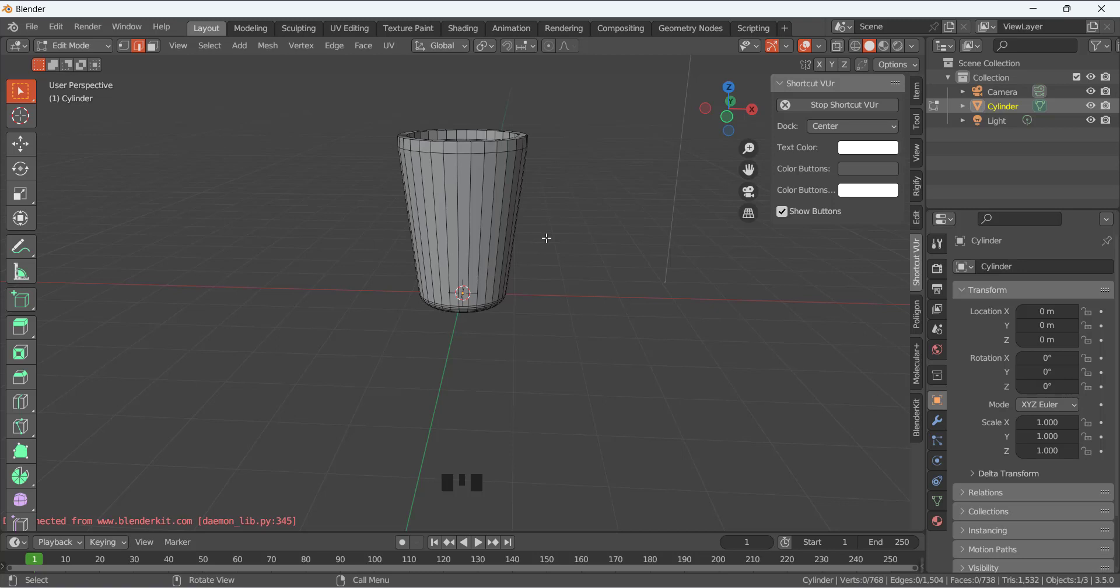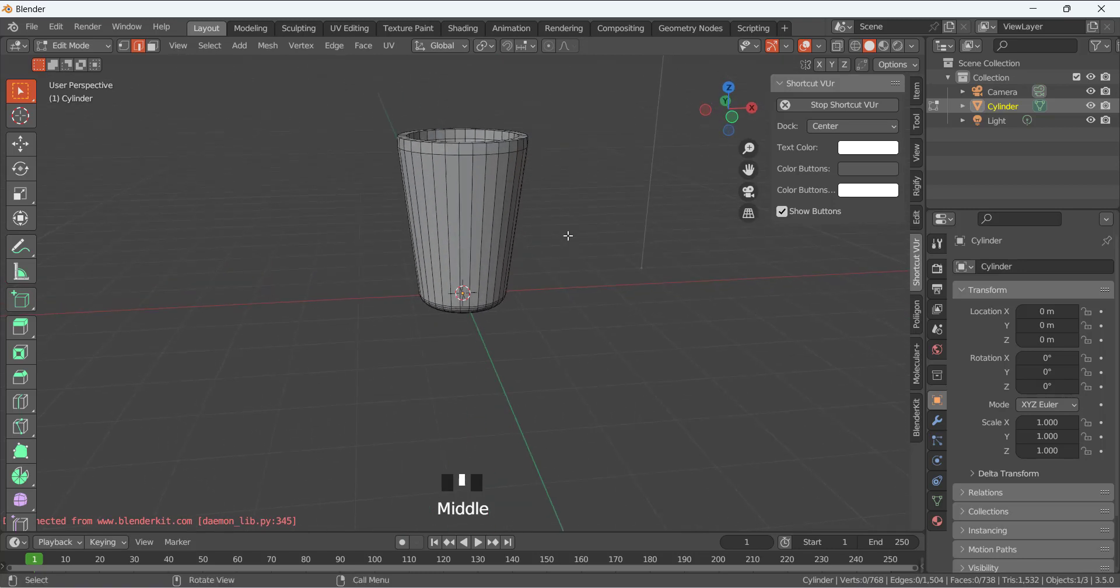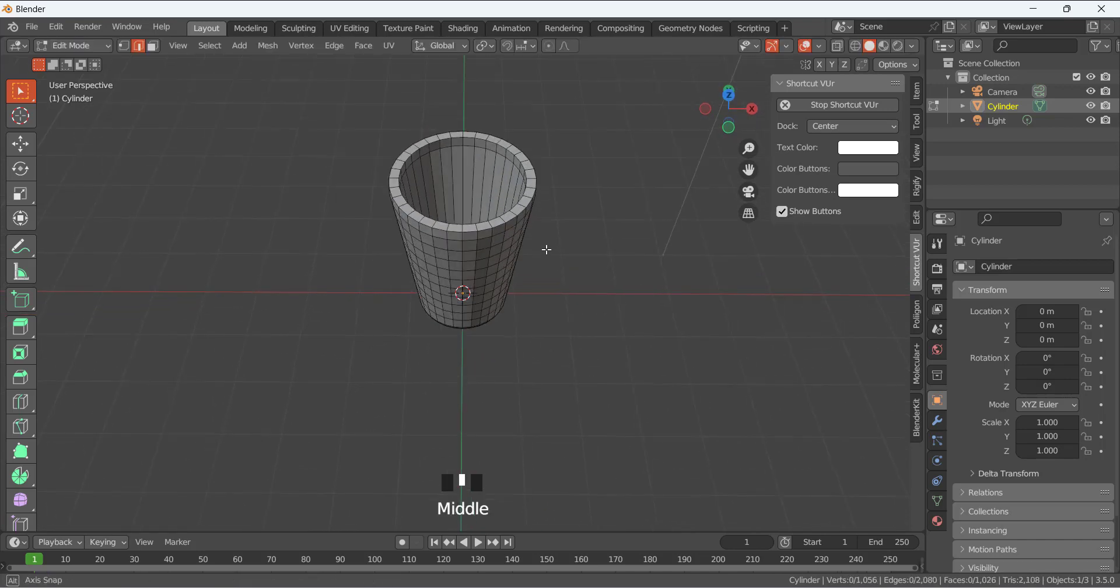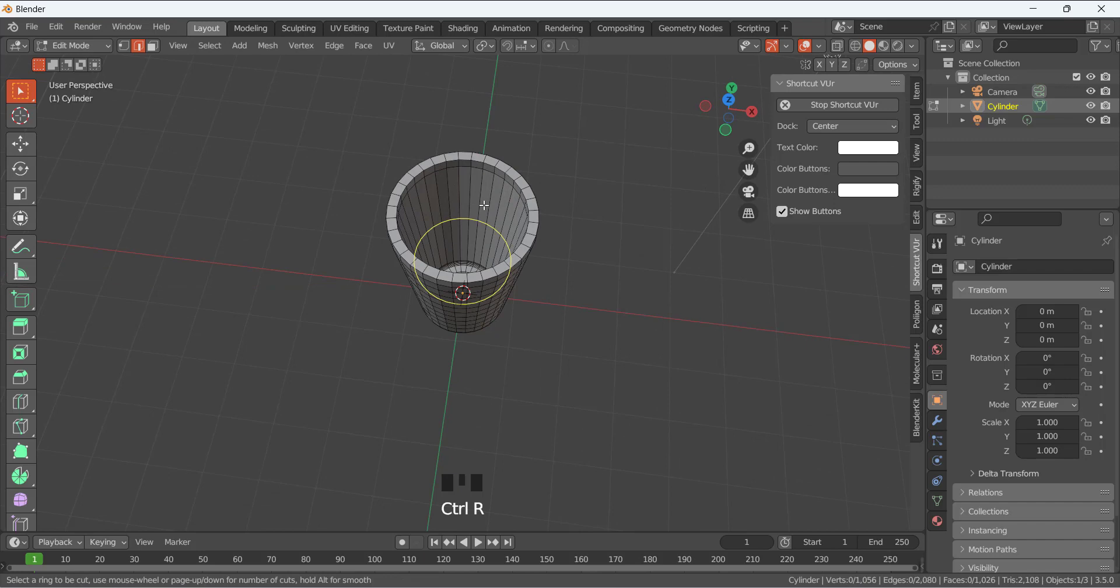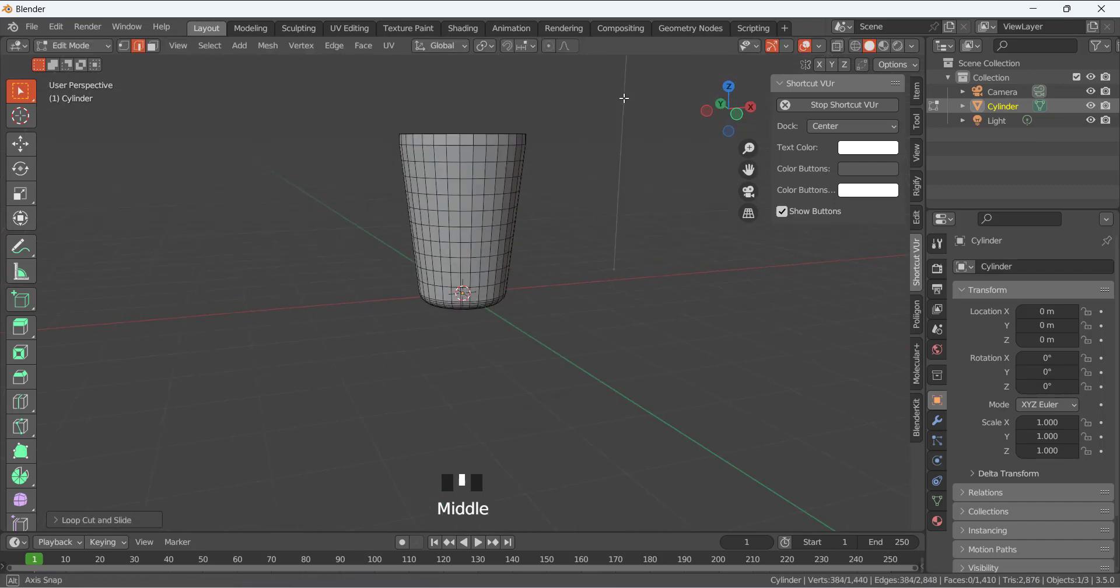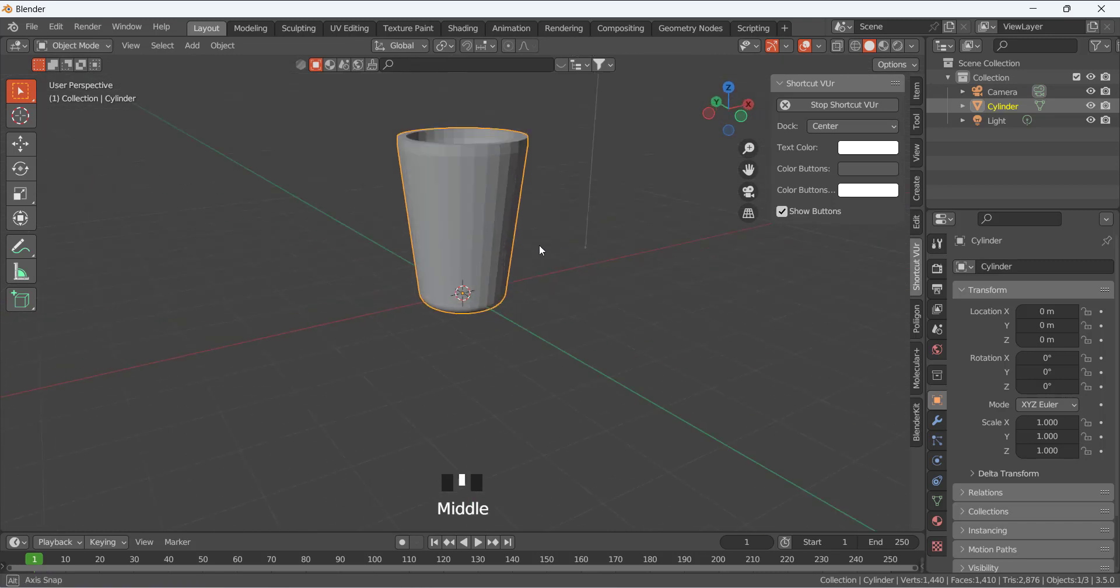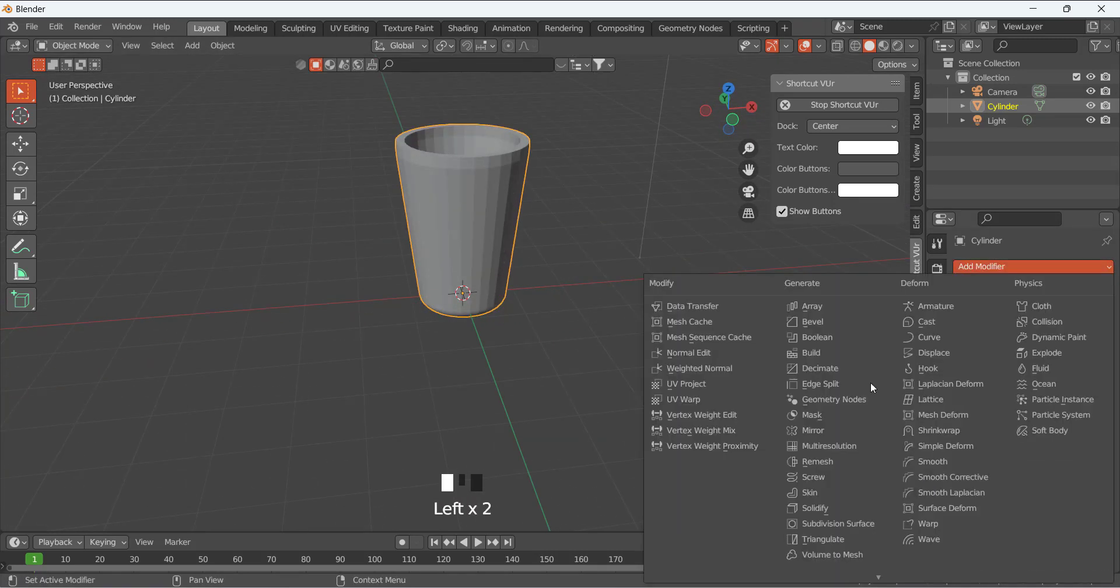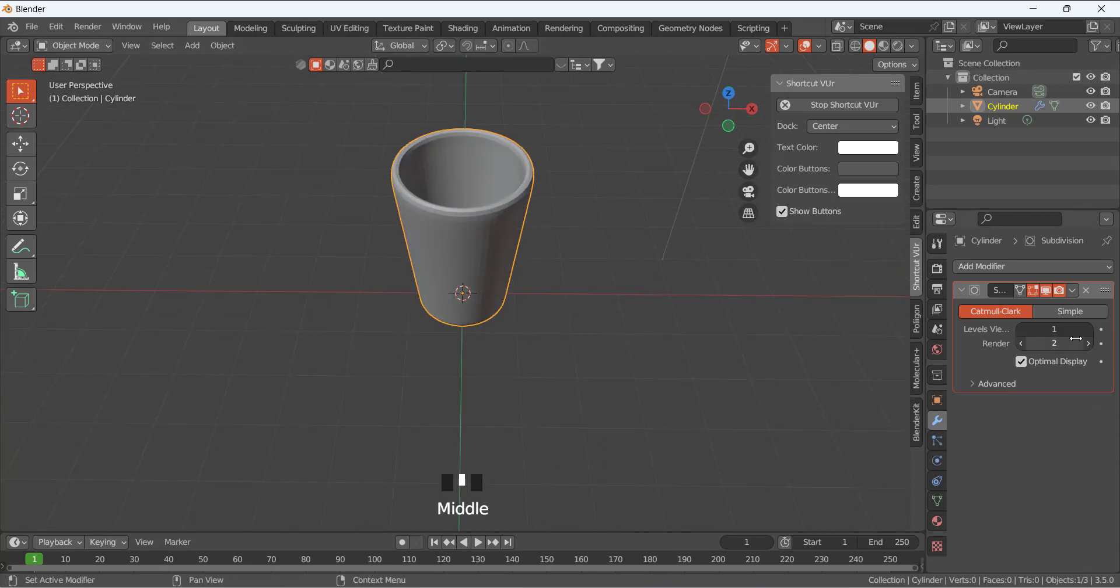Now Ctrl+R and add the loops here, and also I am going to add the loops here, Ctrl+R like that in the inside. And press Tab, and we are going to go to the modifier and add the subdivision surface modifier.